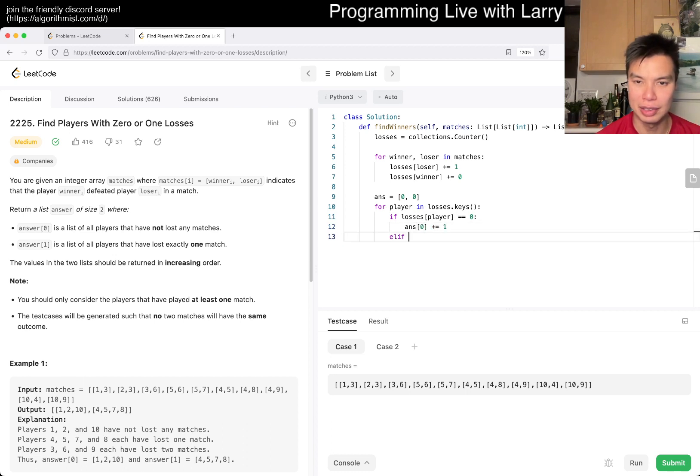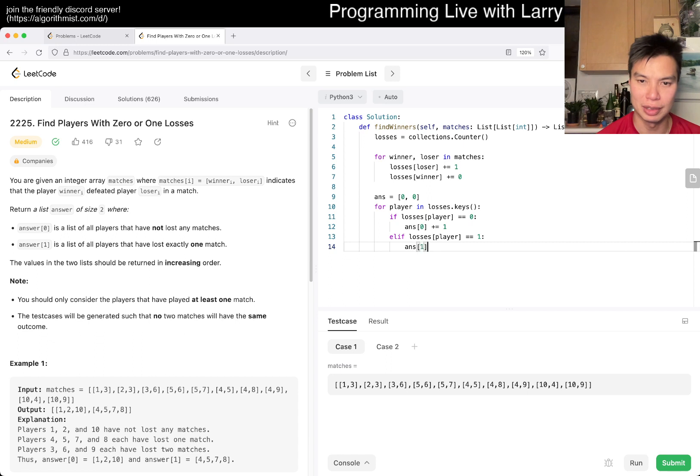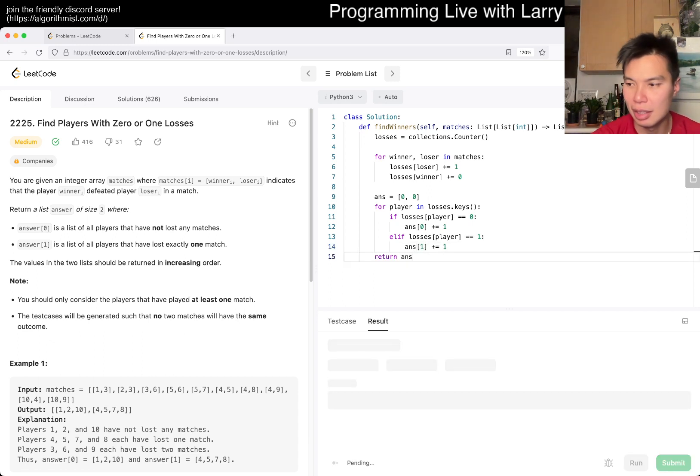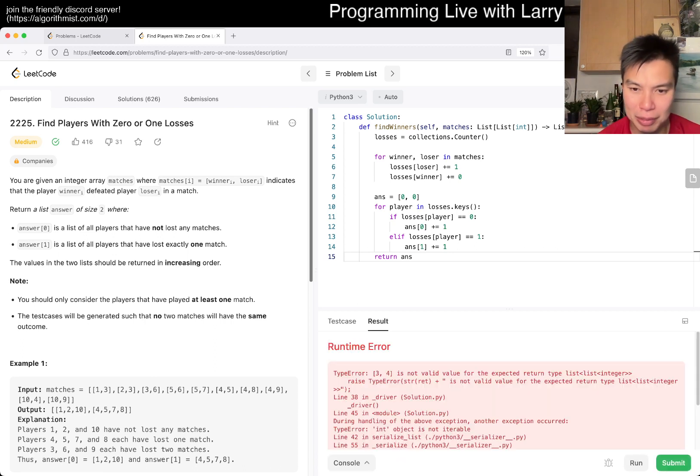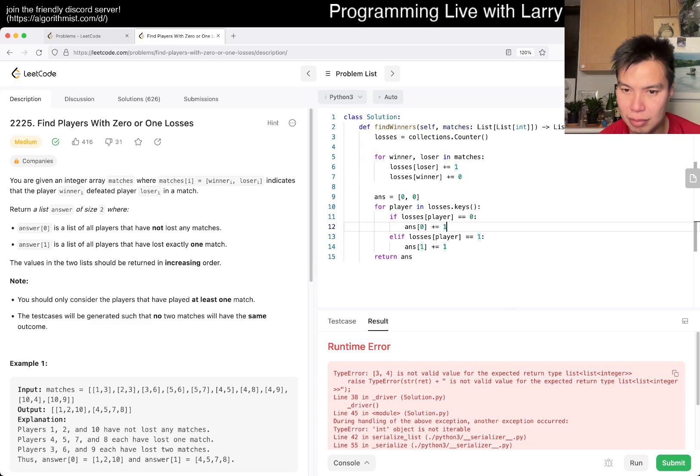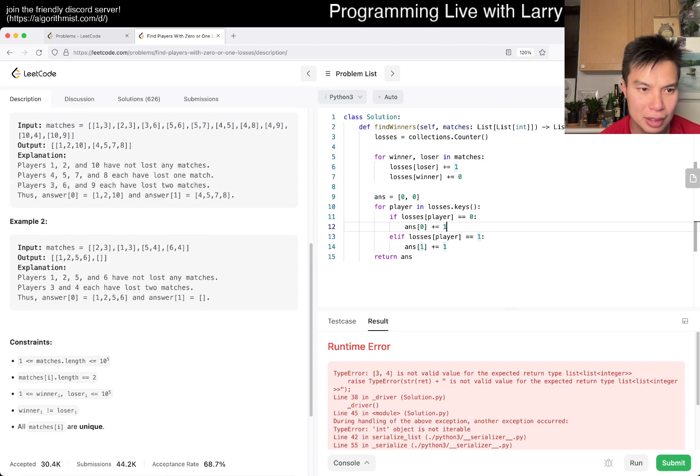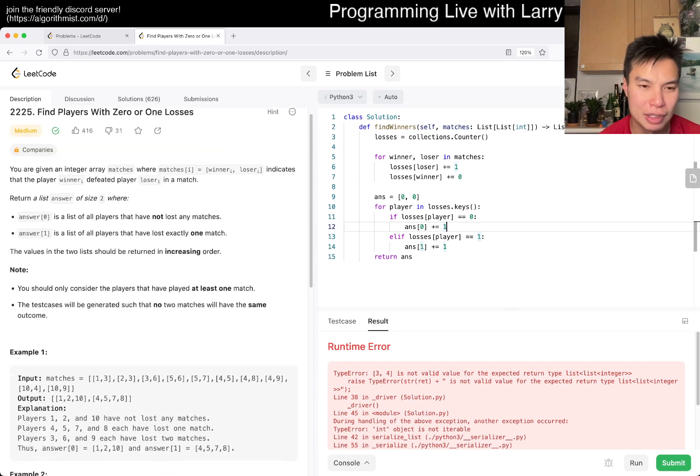Else, if losses of player is equal to one, answer of one, and then return answer. All right. I suspect that's it, unless I misread the problem. What is going on here? Did I misunderstand this? Oh, wow, wow, wow.